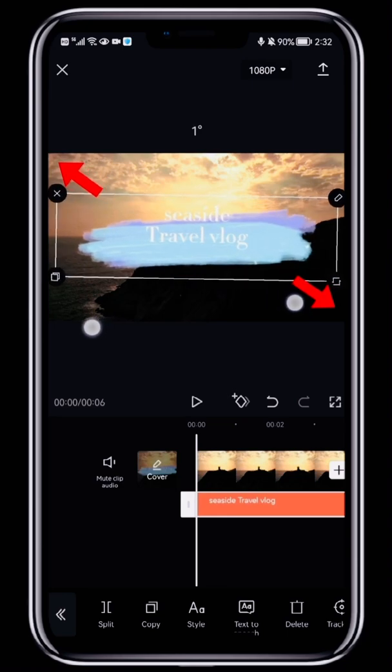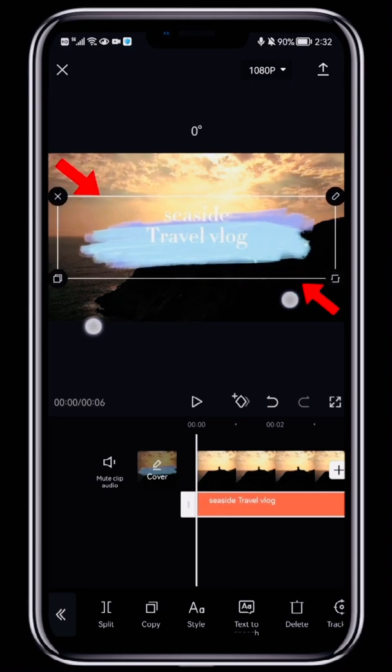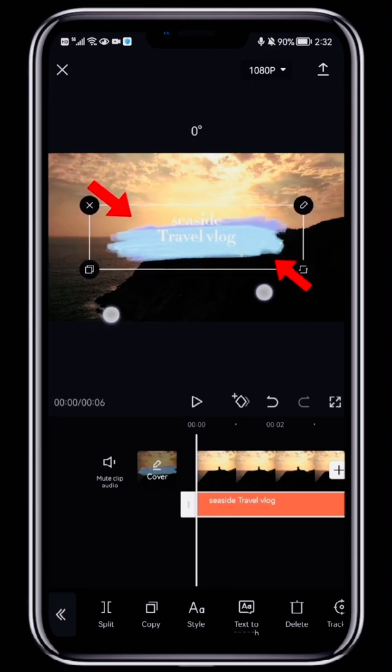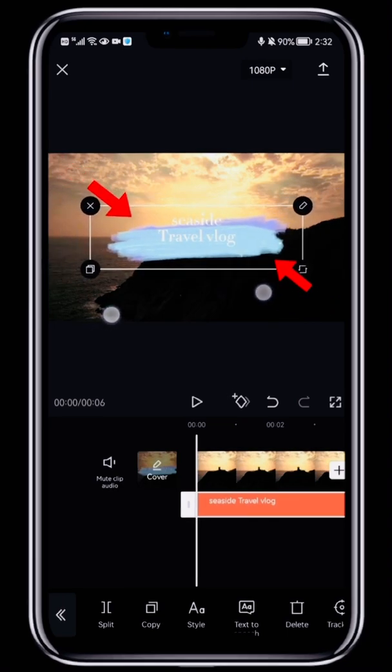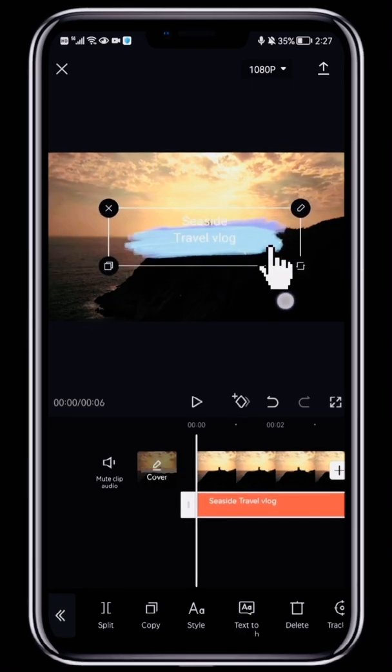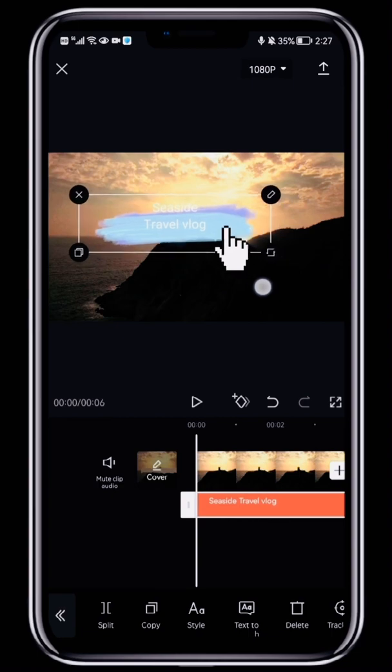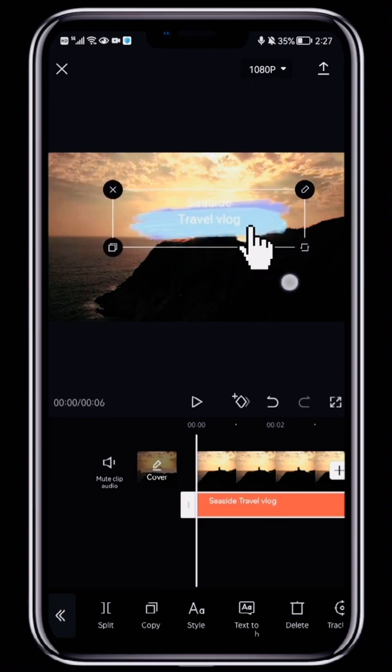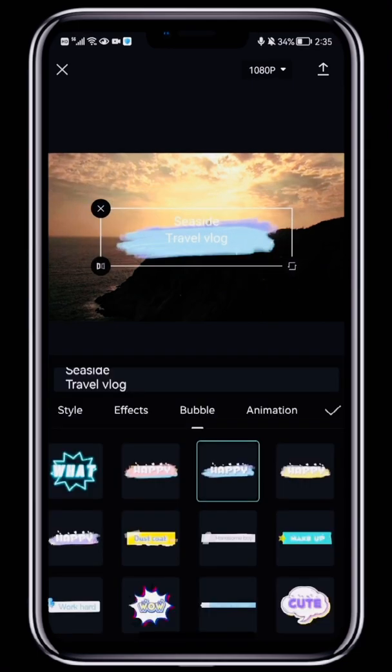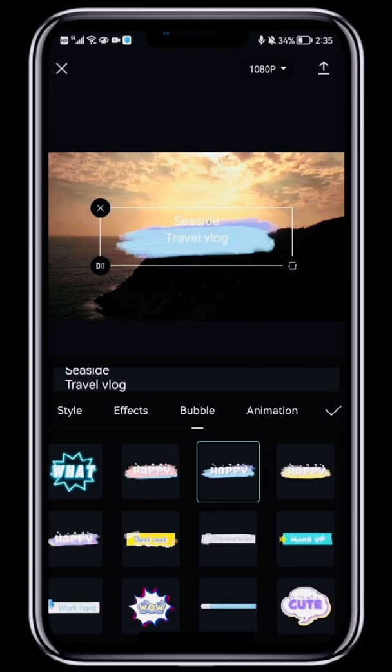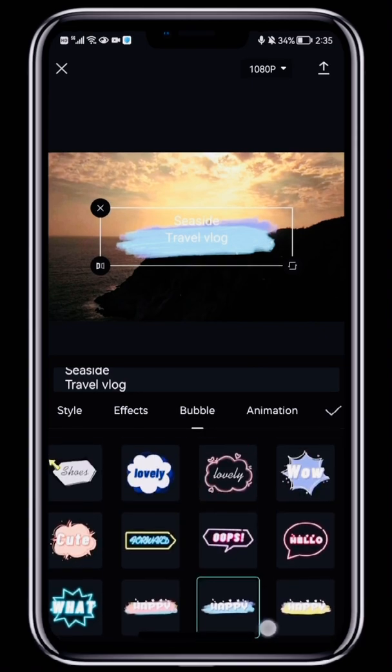Tap a bubble to add it as a background to your caption. On the preview, use two fingers to enlarge or shrink the bubble. Use one finger to move the bubble. If you're using a bubble, make sure the text color stands out against the bubble color.